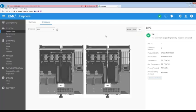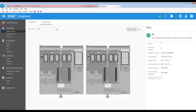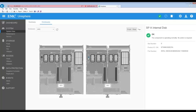Here we can see the internal drive for SPA and SPB. There are no faults shown, but for the purposes of this demonstration, we will replace the internal drive for SPA.